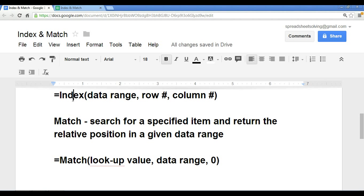So we have the index function and we have the match function. How do we combine the two? Well, as you see here in the description, the match function will return to you the relative position.